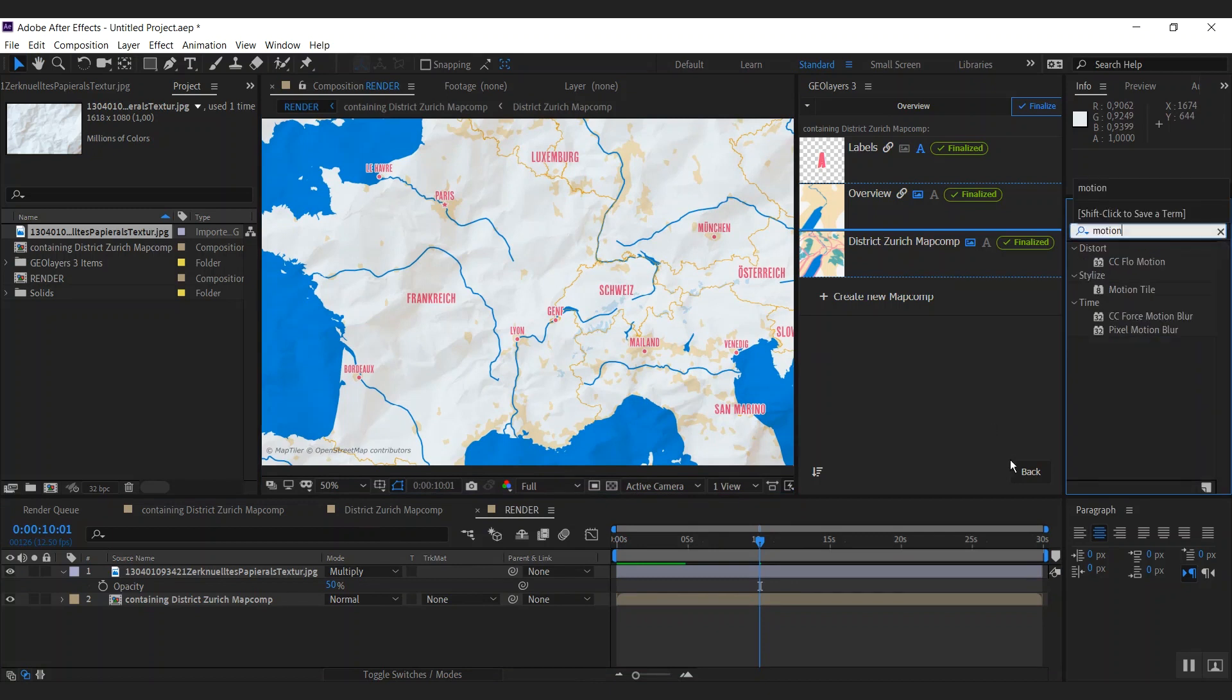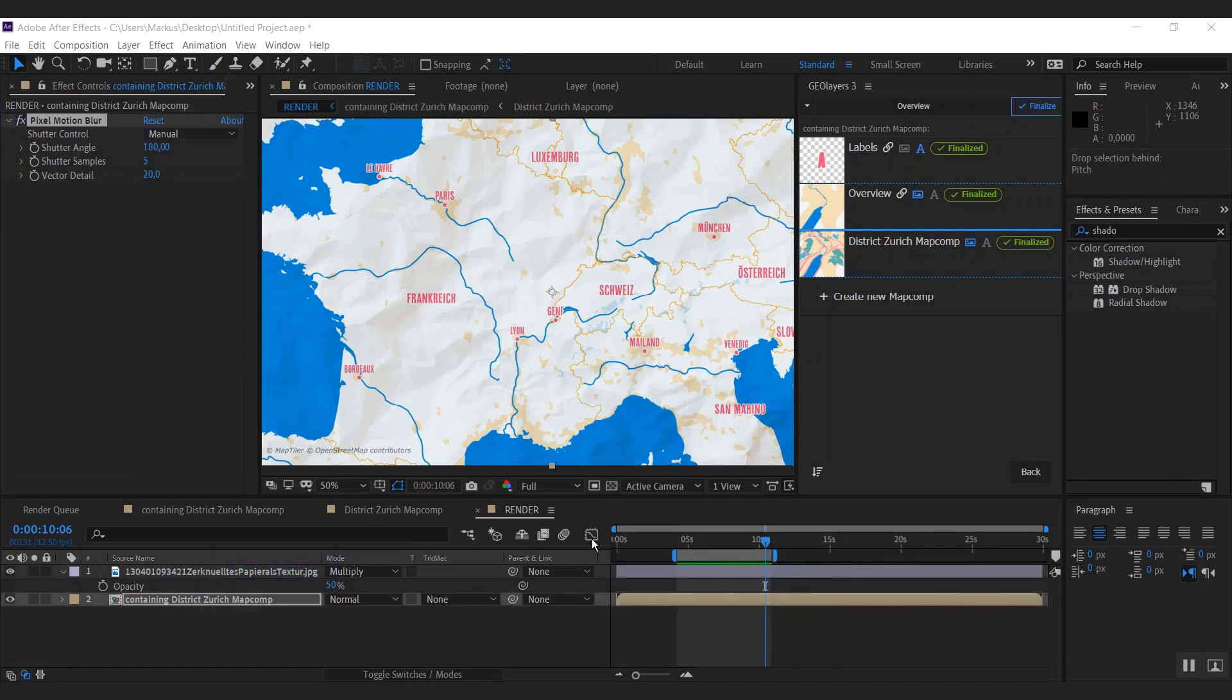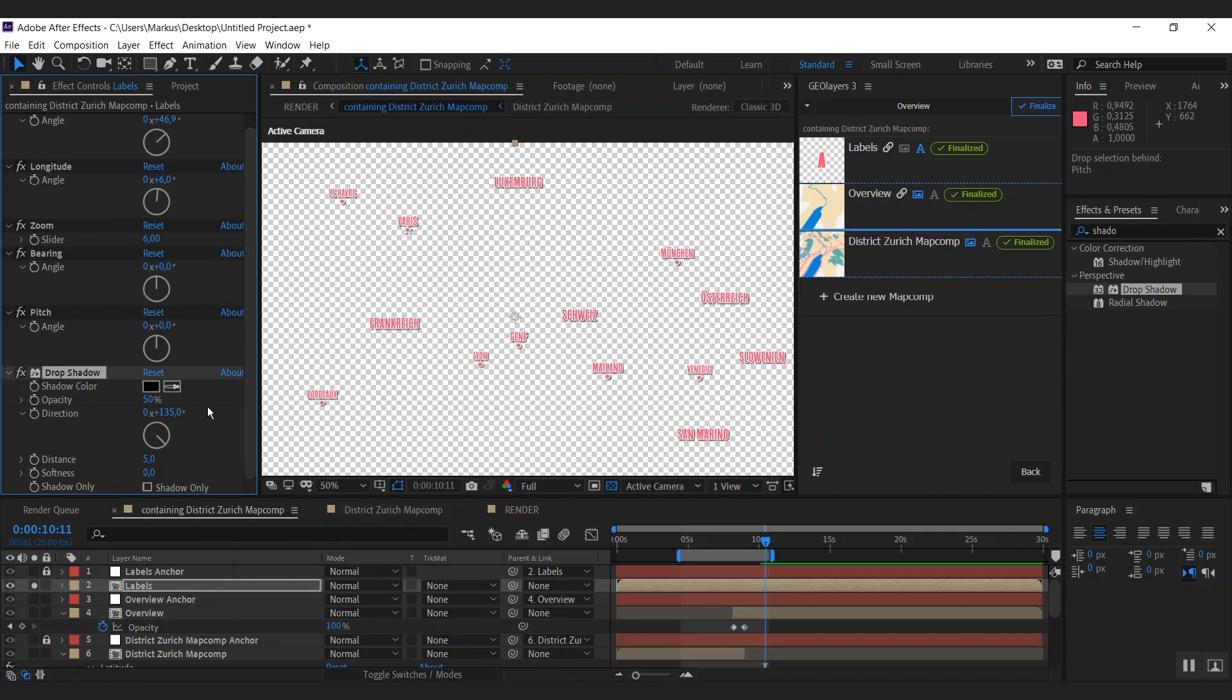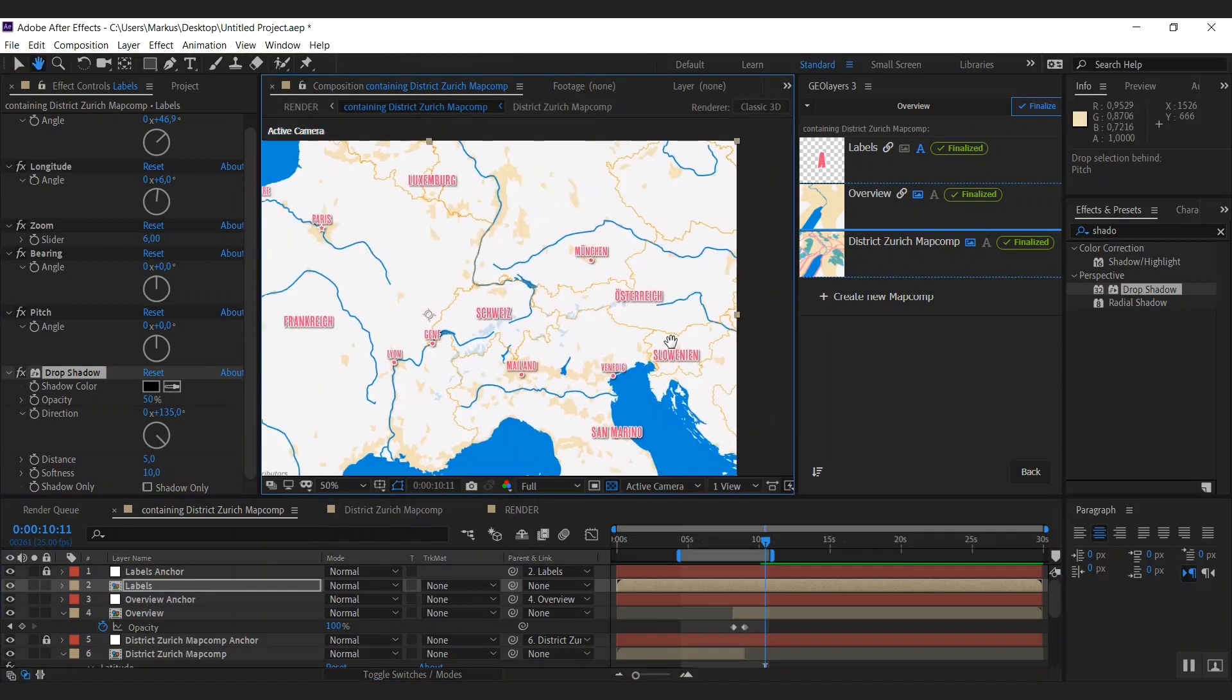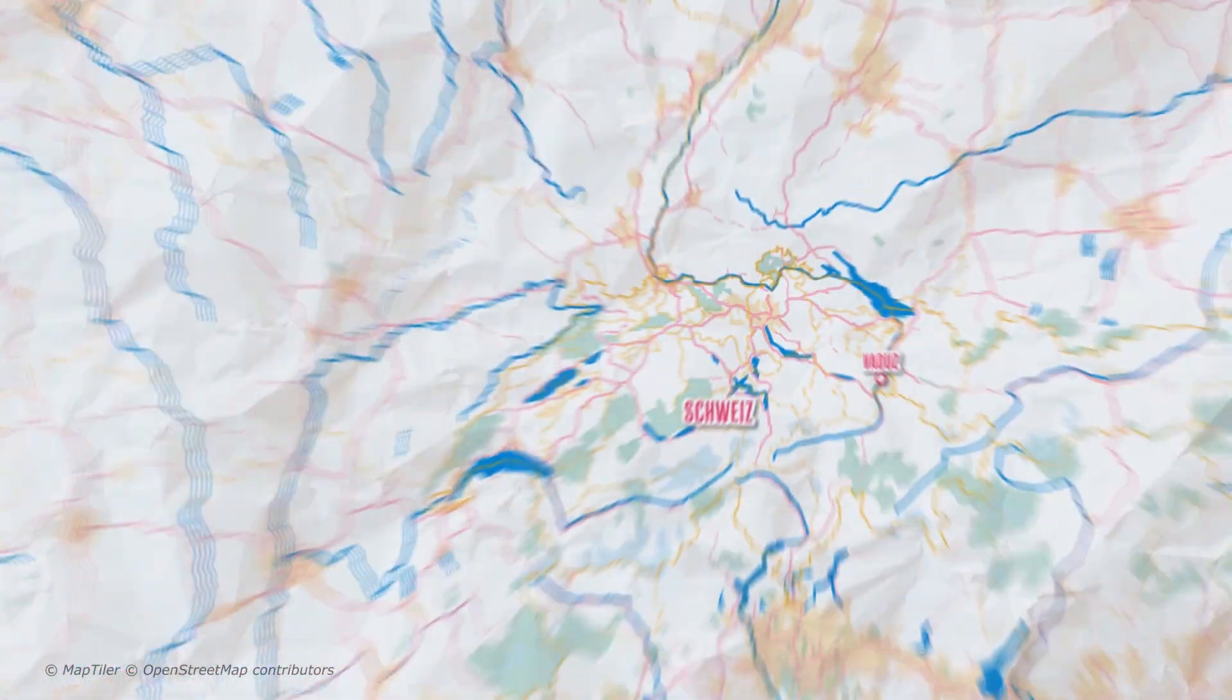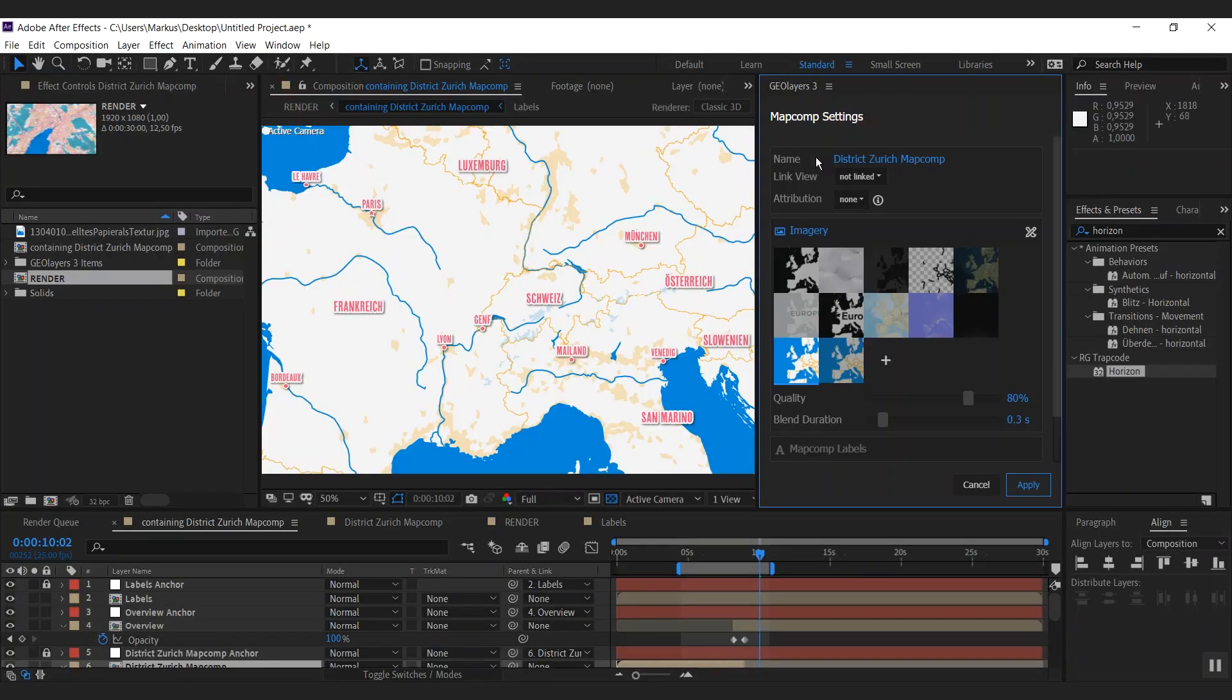And I want to have some motion blur. To do this on our map animation, we can use the pixel motion blur here. I would also like to make the labels pop out even more. So I'm going back to my containing map comp. As our labels are simply in a separated map comp, we can use a drop shadow effect on them. I'm going to increase the softness a bit here. And I really like it that way.